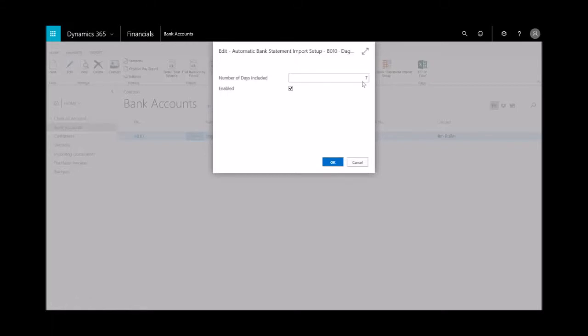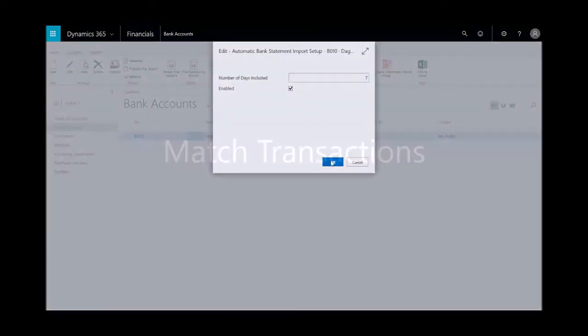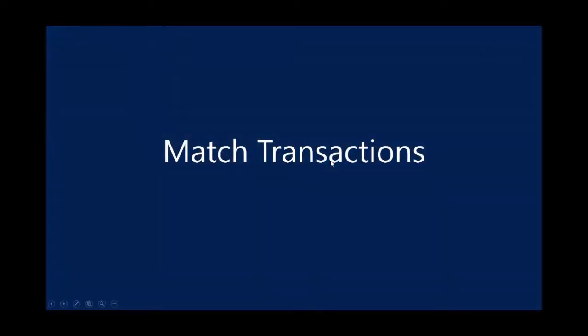When the bank feed service is enabled, you can set up a bank account to automatically import new statements into the payment reconciliation window every hour, two hours, or so. Note that transactions for payments that have already been posted as applied will not be imported. We've enabled it to bring in statements every seven days.